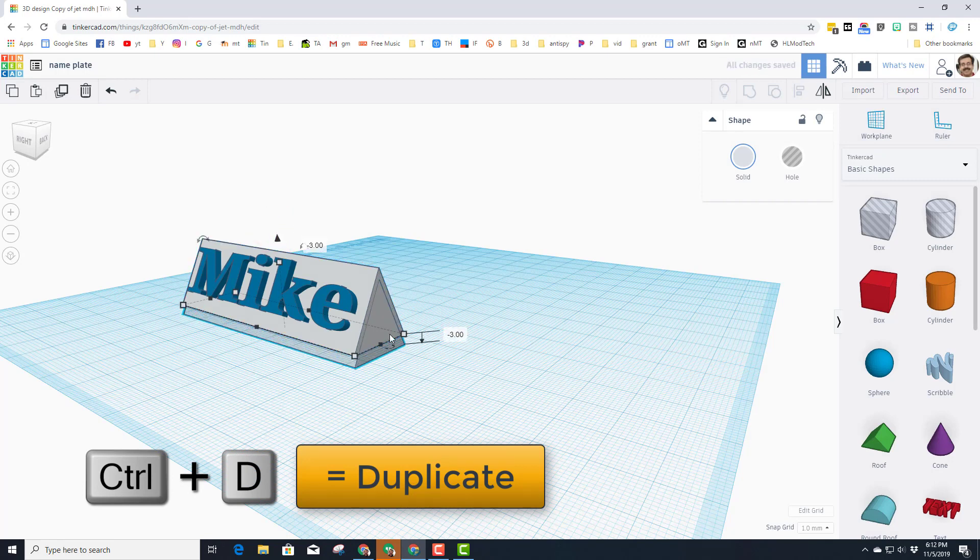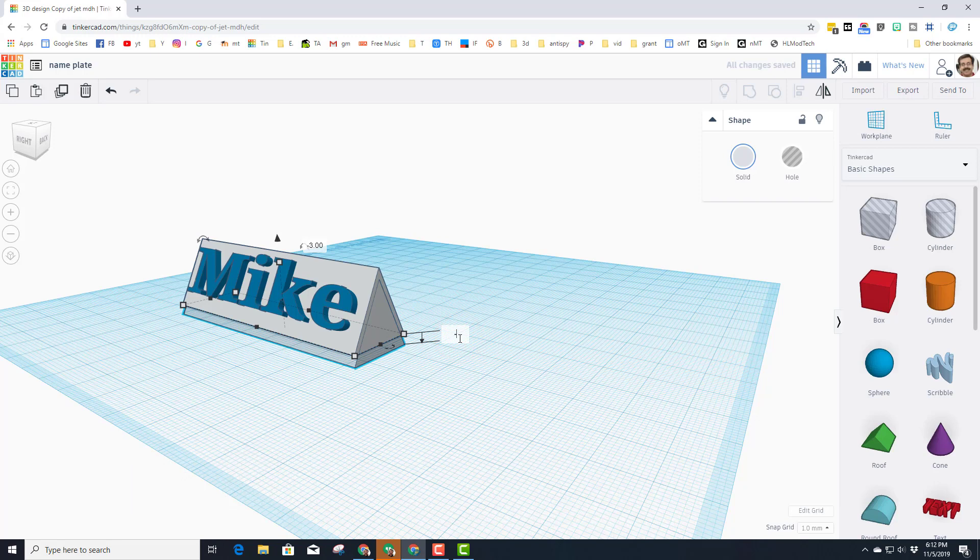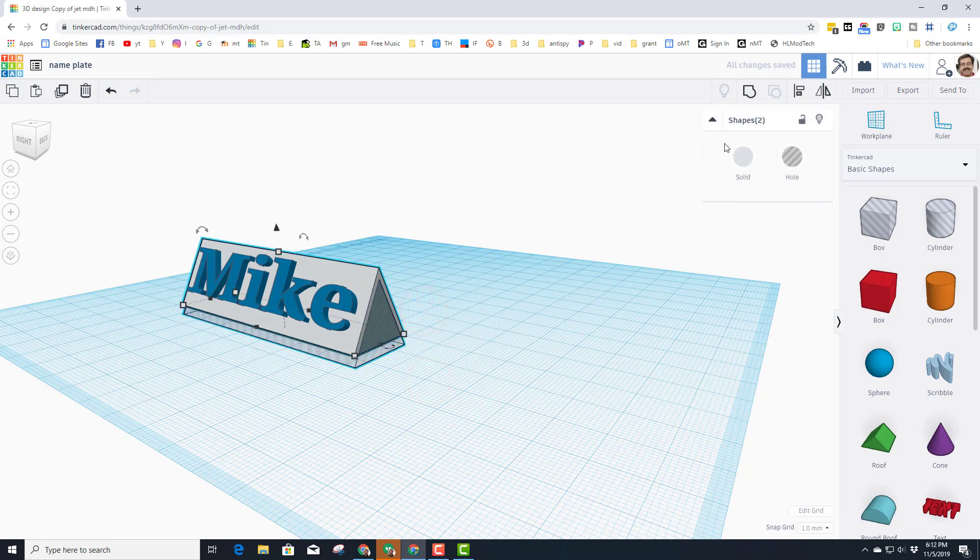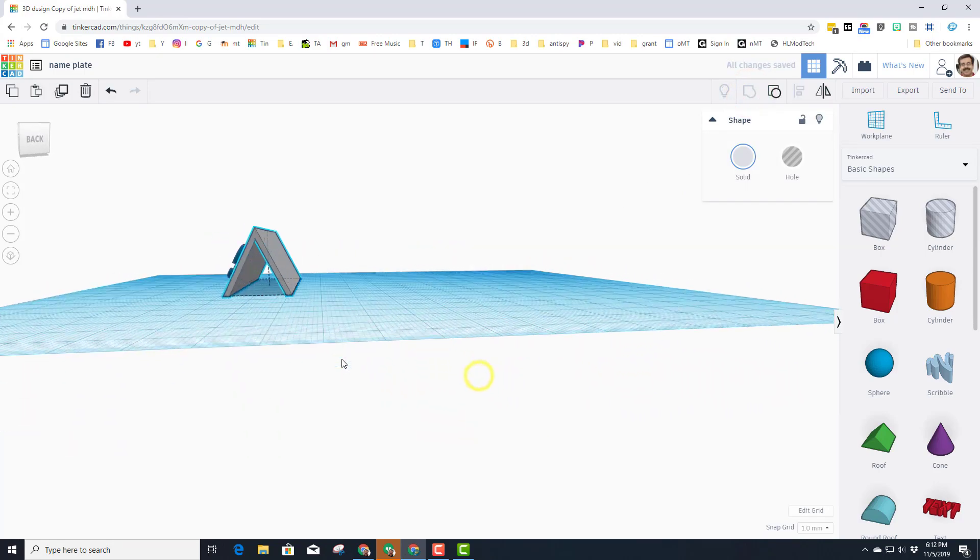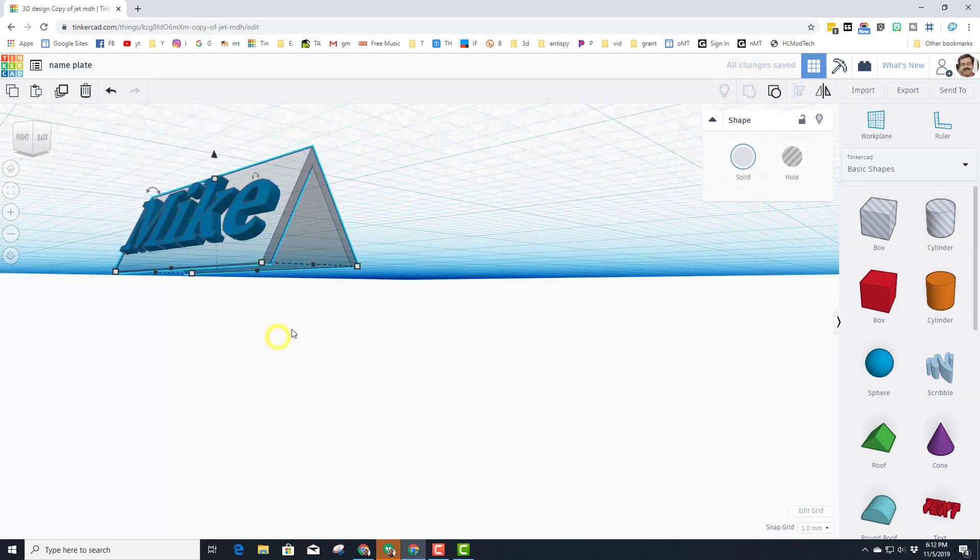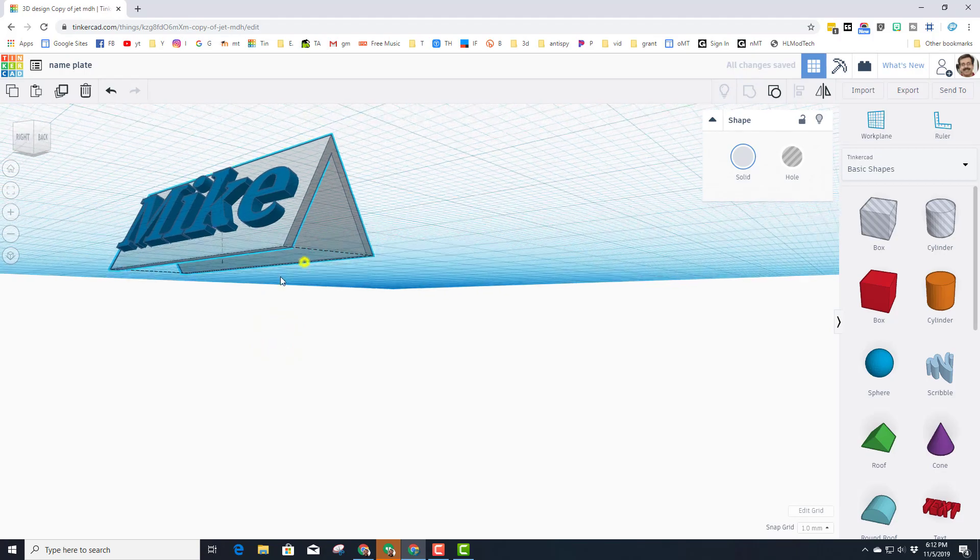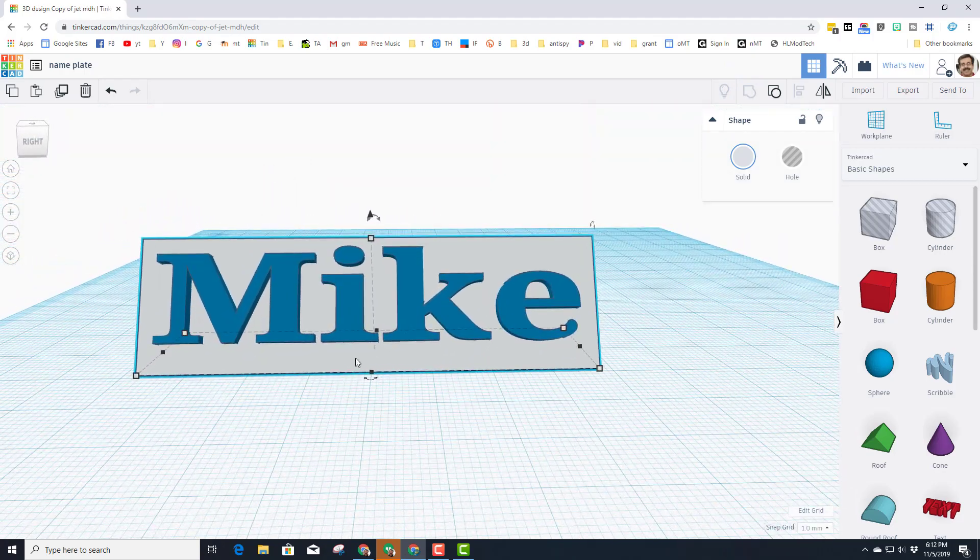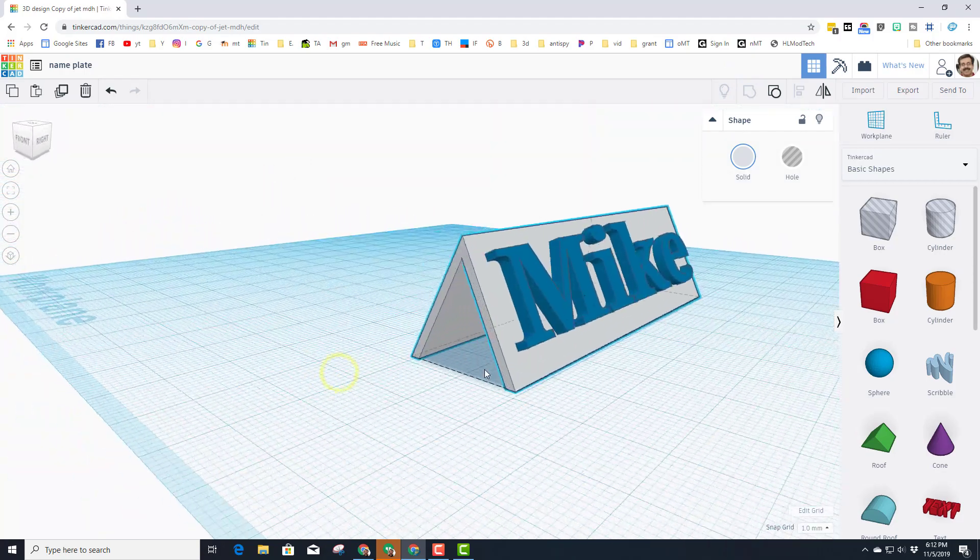If you don't get negative three automatically, you can just type it and press Enter. I'm going to then make it a hole, and that way when I group those two pieces, I've got less plastic to print, still got a nice straight edge to print off of. That is an awesome way to save plastic yet still get it cut out.